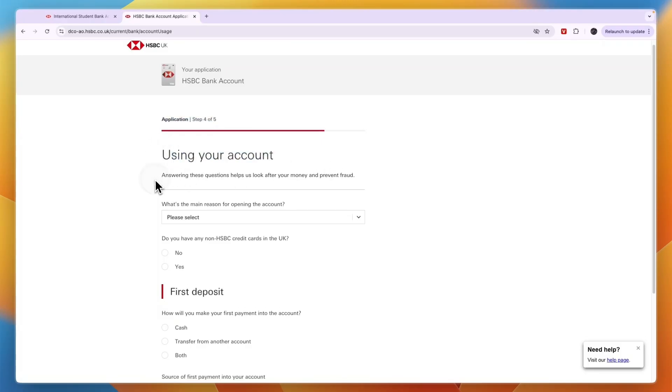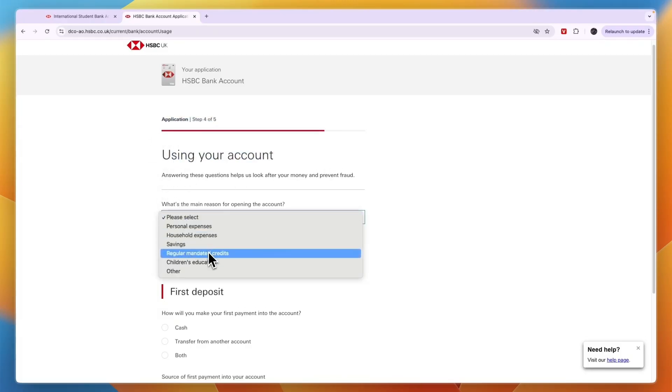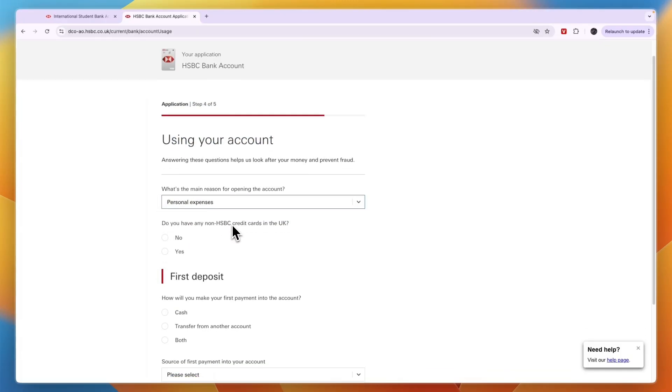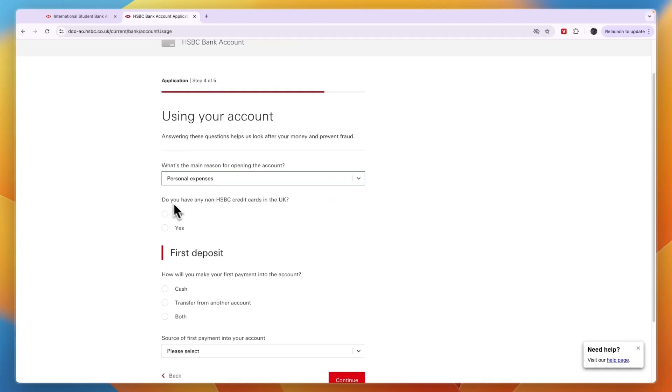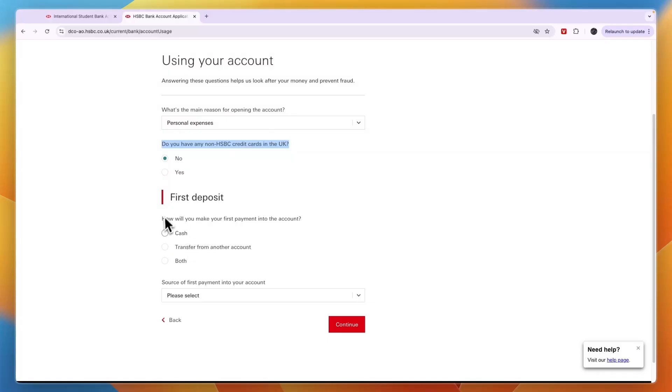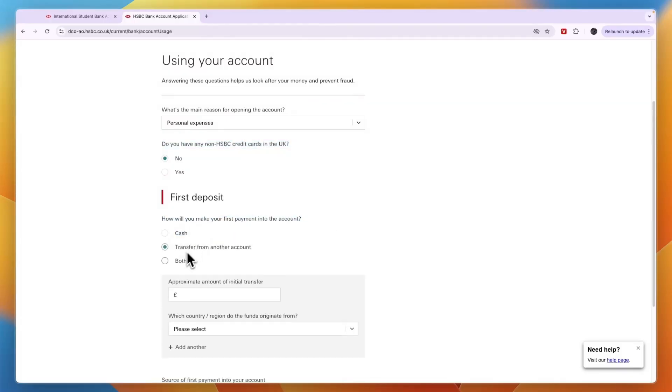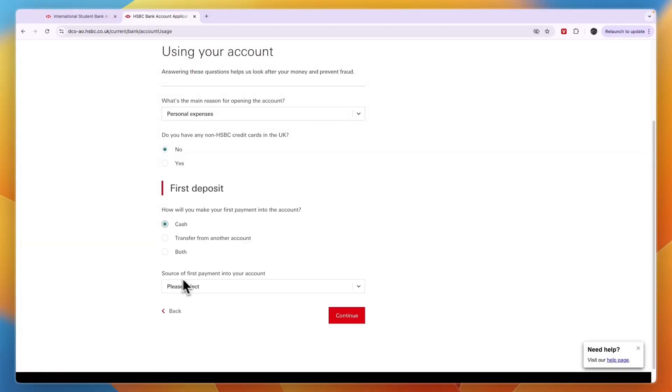Step number four out of five is using your account. What is the main reason for opening your account? In this case I will go with personal expenses. Do you have any non-HSBC credit cards in the UK? The first deposit, how will you make it? Cash, transfer from another account, or both? Then the source of the first payment into your account.